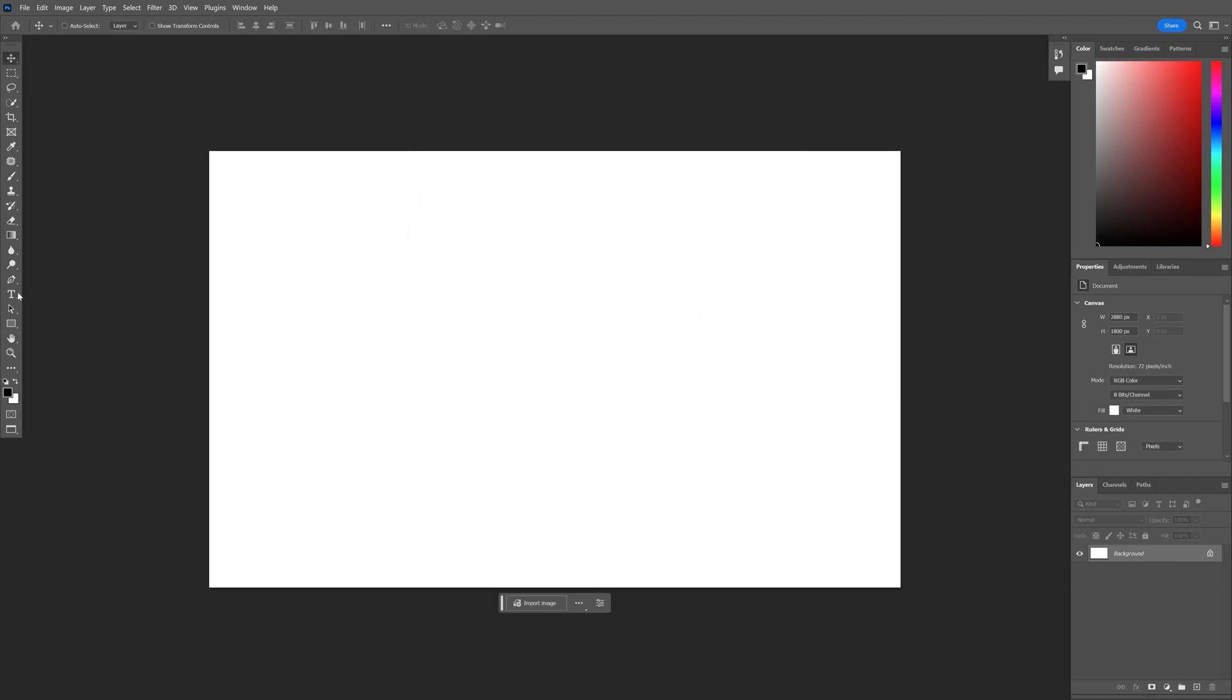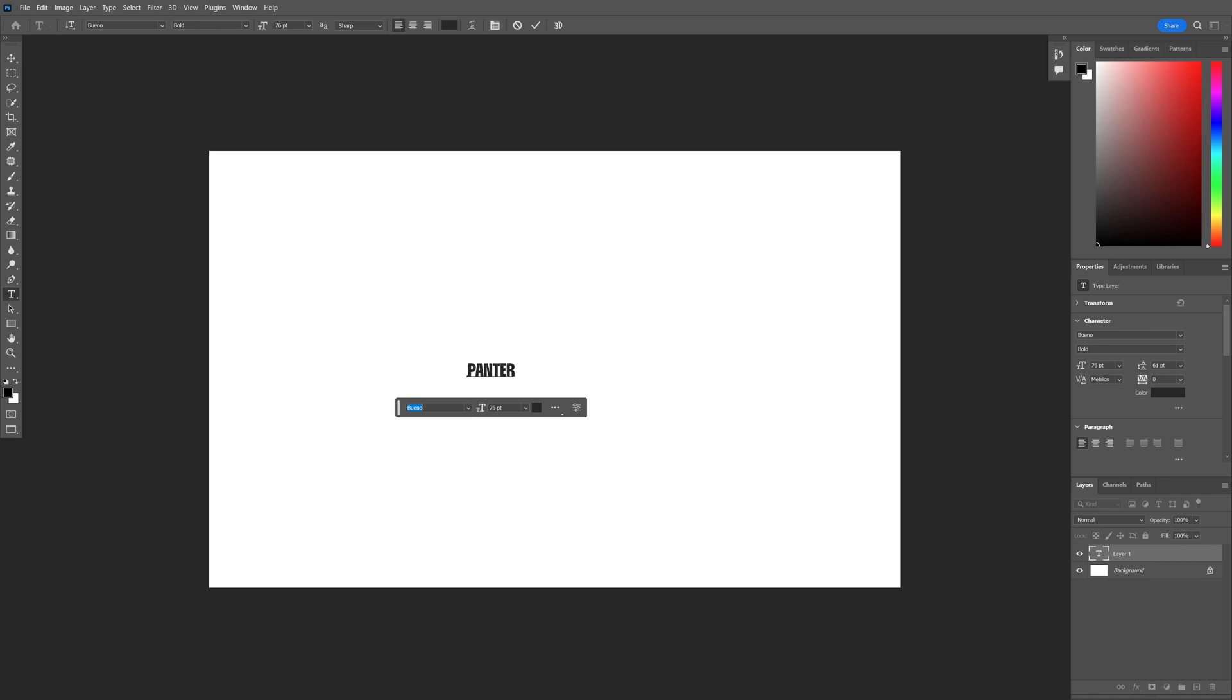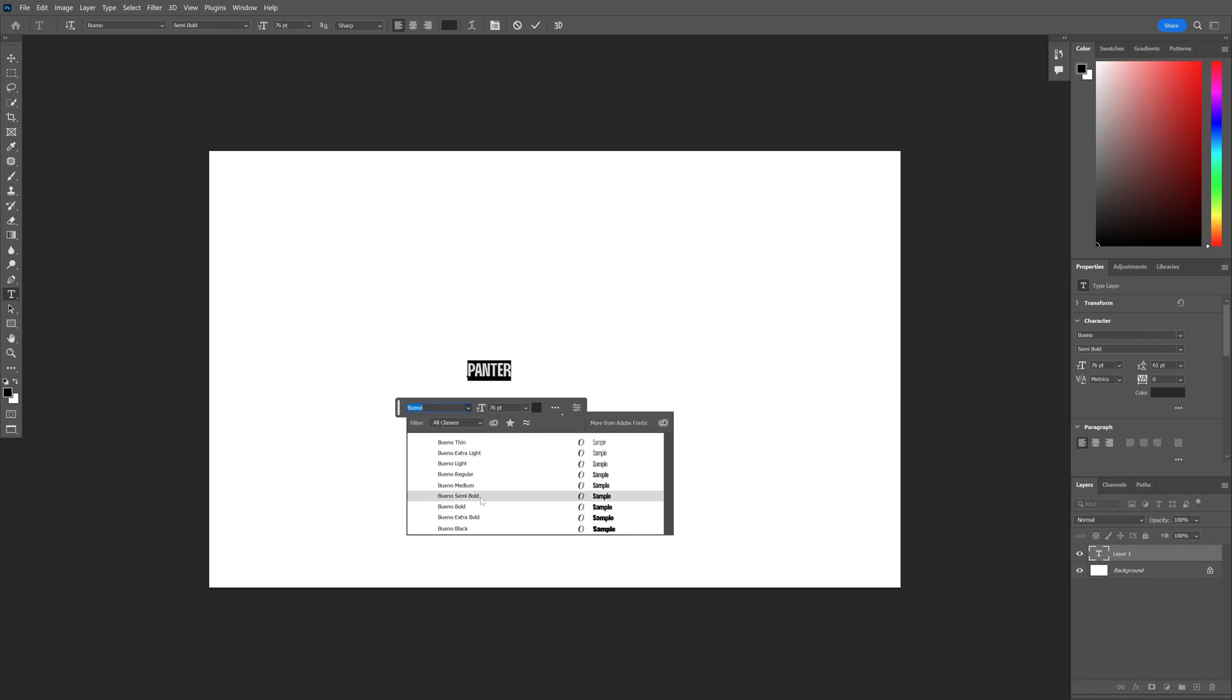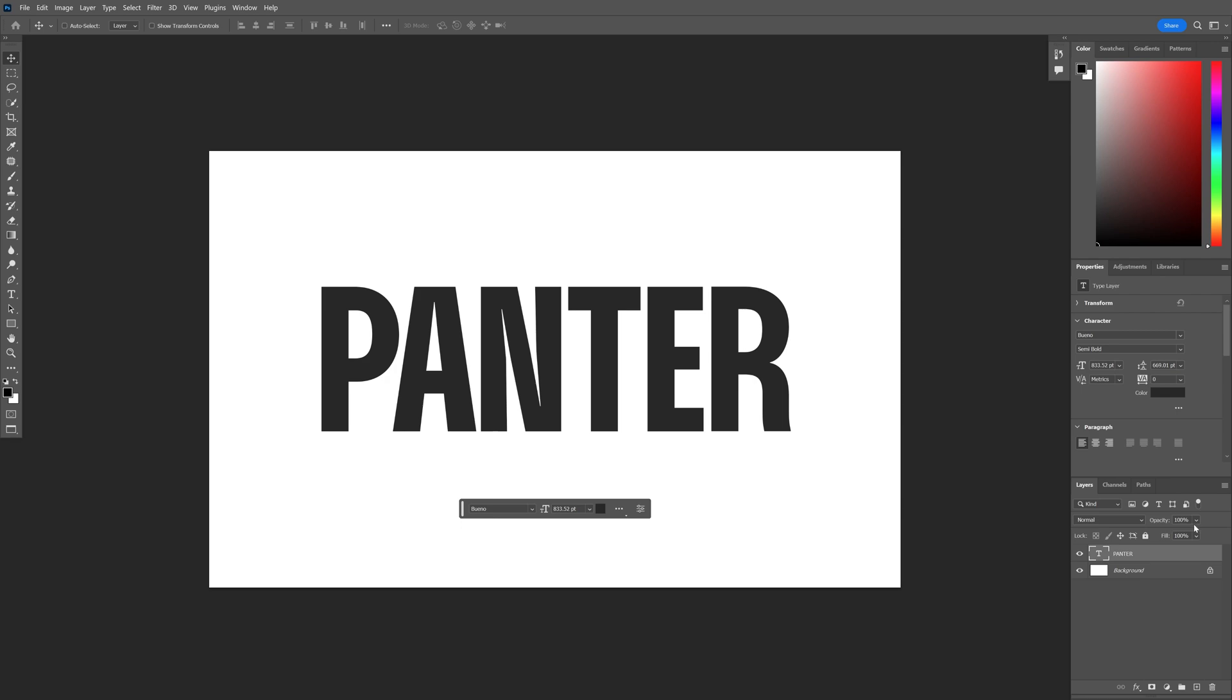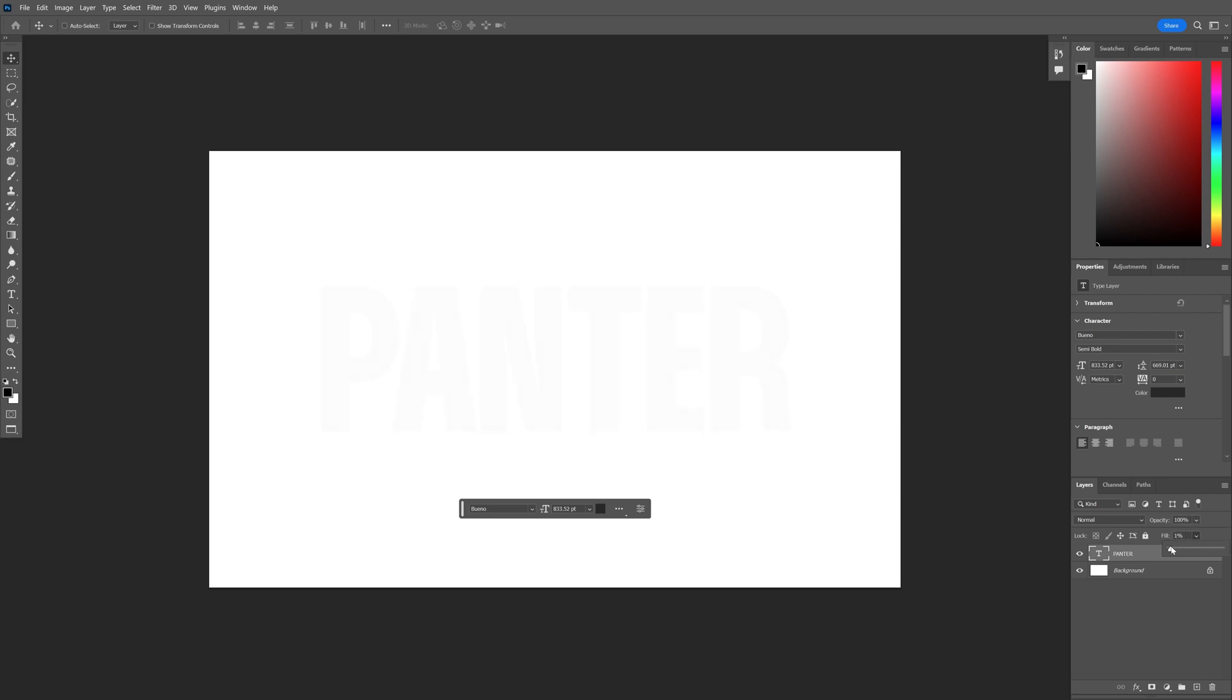Let's select the type tool and type in whatever you want. I'm going to go with the Bueno font, semi-bold, scale it up, and decrease the fill to 1%. It's going to be almost invisible.